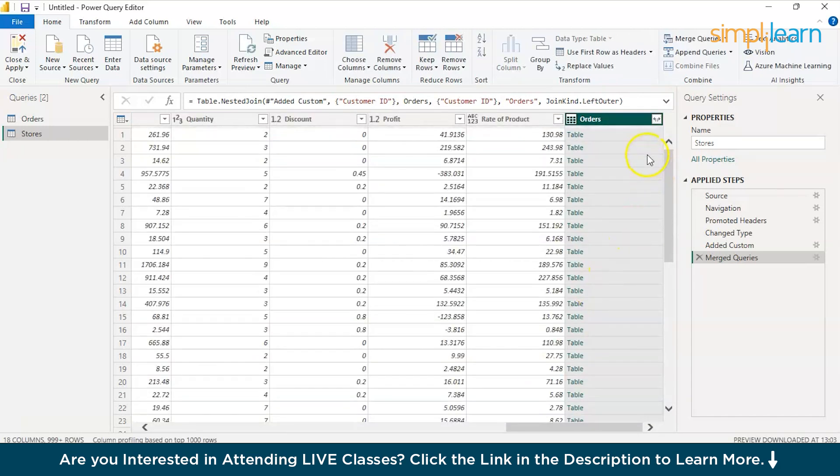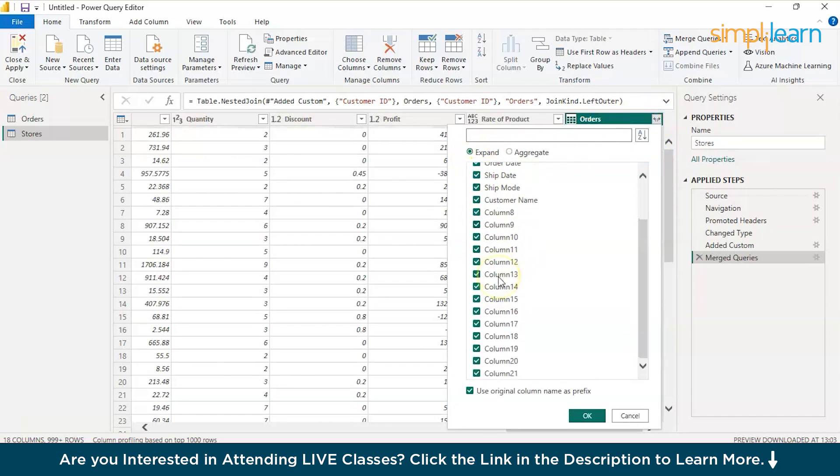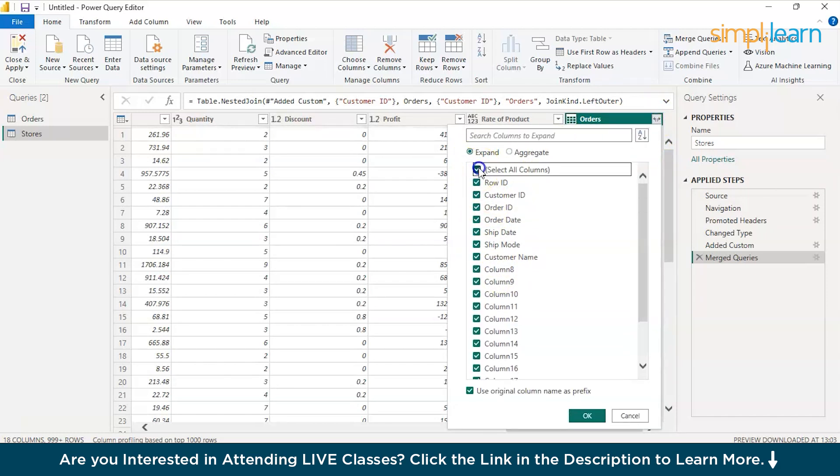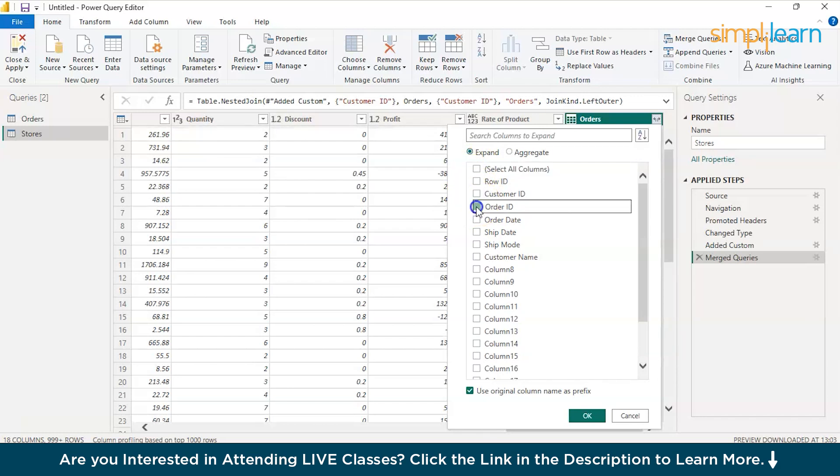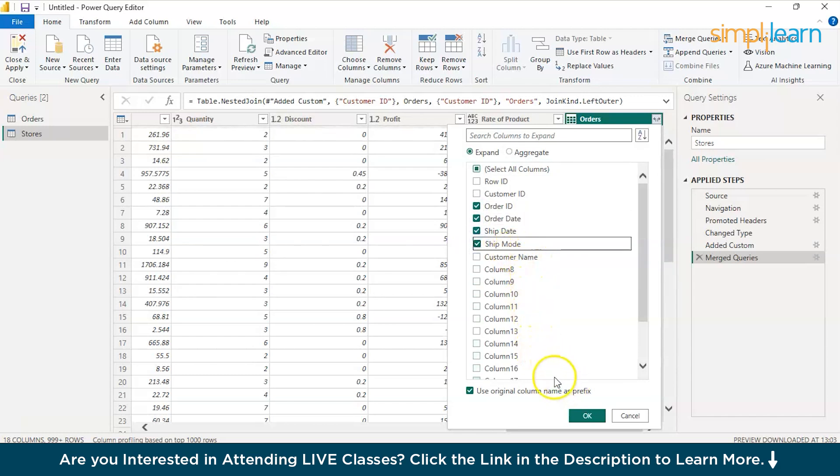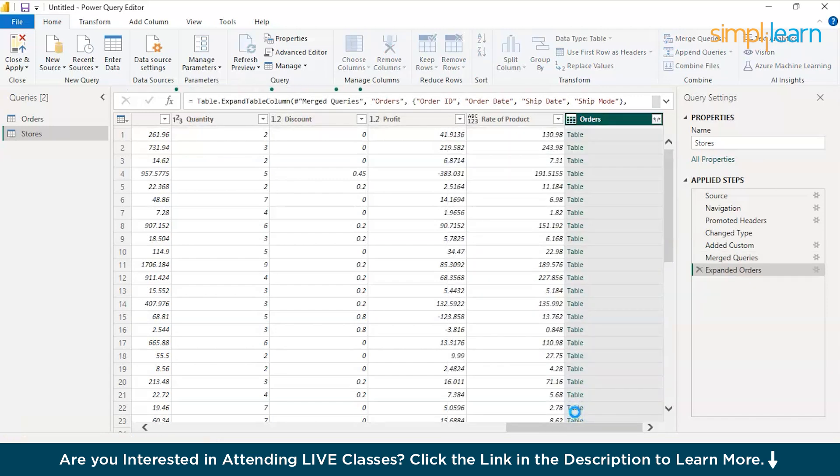Here you can see I just have tables. If I select the expand column option over here, you can see I have a lot of columns here. Just deselect everything. I do have row ID. I do have a customer ID. What I need is order ID, order date, ship date, shipment mode and customer name. I do have it. So, that's all I need. Just press on OK and I should have them included in my new data set altogether.